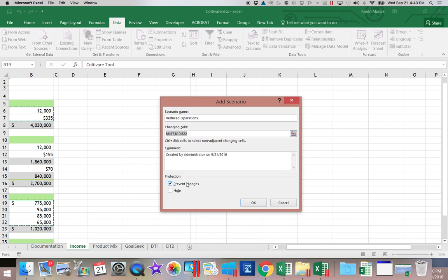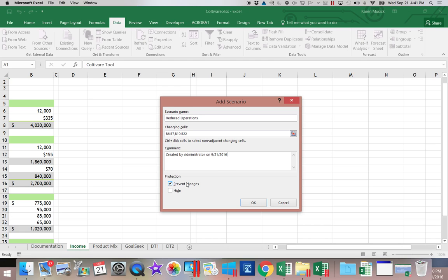So we're going to say Reduced Operations. Again, we do not change the changing cells.